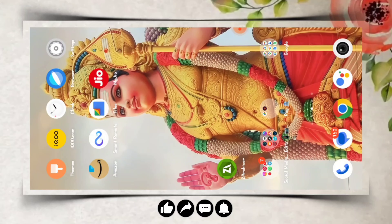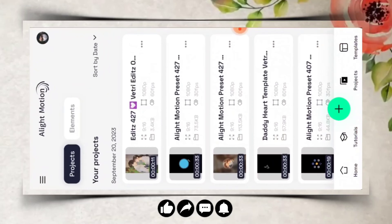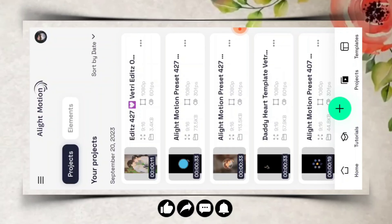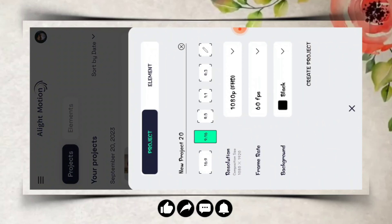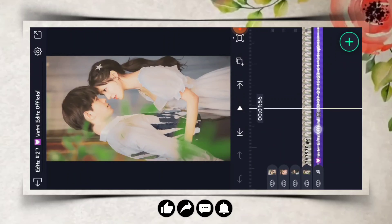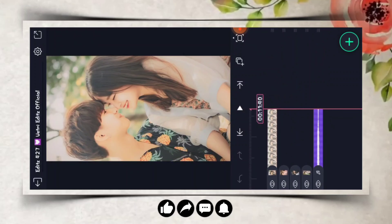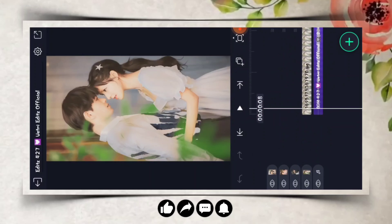Now we are going to open the video and click the link to the video. If you are going to edit this video, let's open the video. Just click the link to the video, then add the video and edit it.